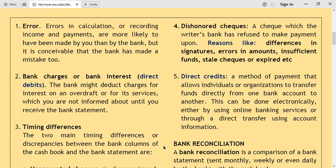The second cause is direct debits — things like bank charges and bank interest. The bank might deduct charges for interest on an overdraft or for its services, which you are not informed about until you receive the bank statement. When such deductions appear on your bank statement in the debit column, they have not yet been captured in the cash book, meaning you have items on the bank statement which are not anywhere in your cash book.